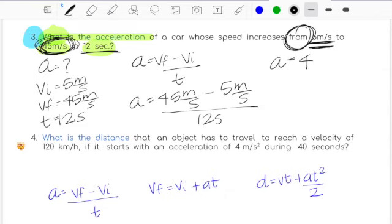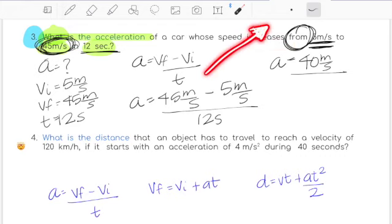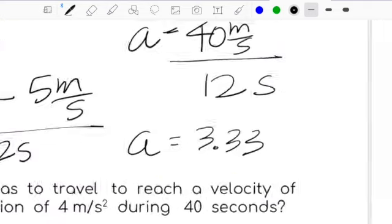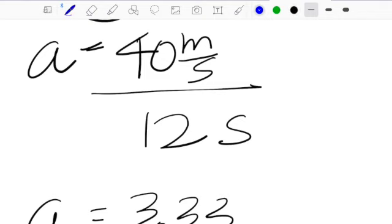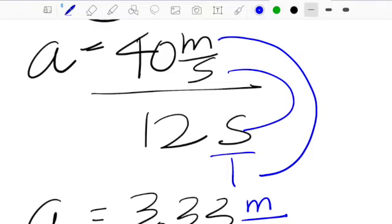45 minus 5 gives you 40 meters per second — no negative here because the velocity is increasing, and increasing means positive. Divided by 12 seconds, your answer is 3.33 meters per squared second — positive, no need to write the plus sign. Reviewing the tackle law: meters times 1 gives meters, and seconds times seconds gives squared seconds.